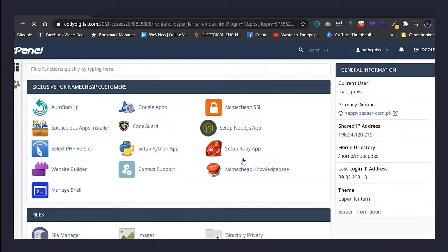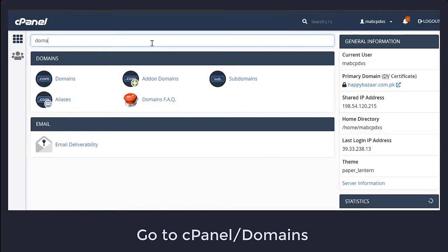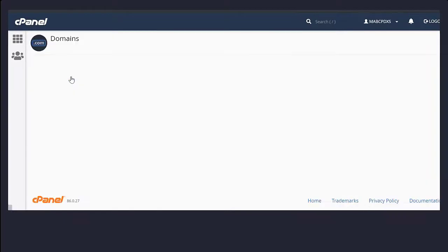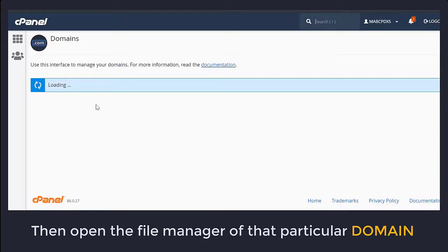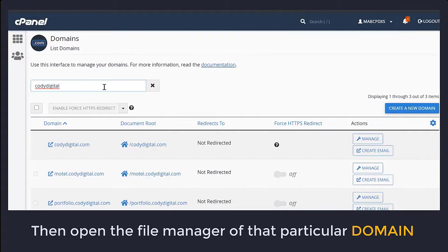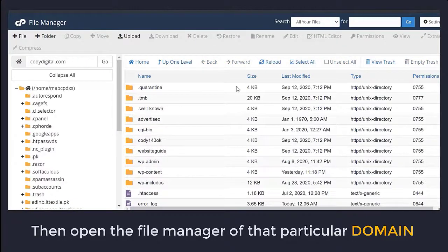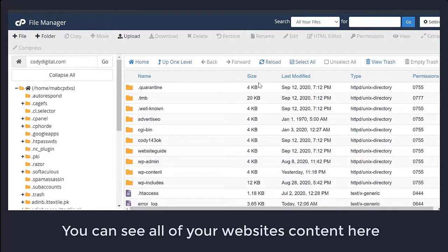Login. Now go to your cPanel and find the domain section. Then open the file manager of that particular domain. Click the file manager. You can see all of your website content here.